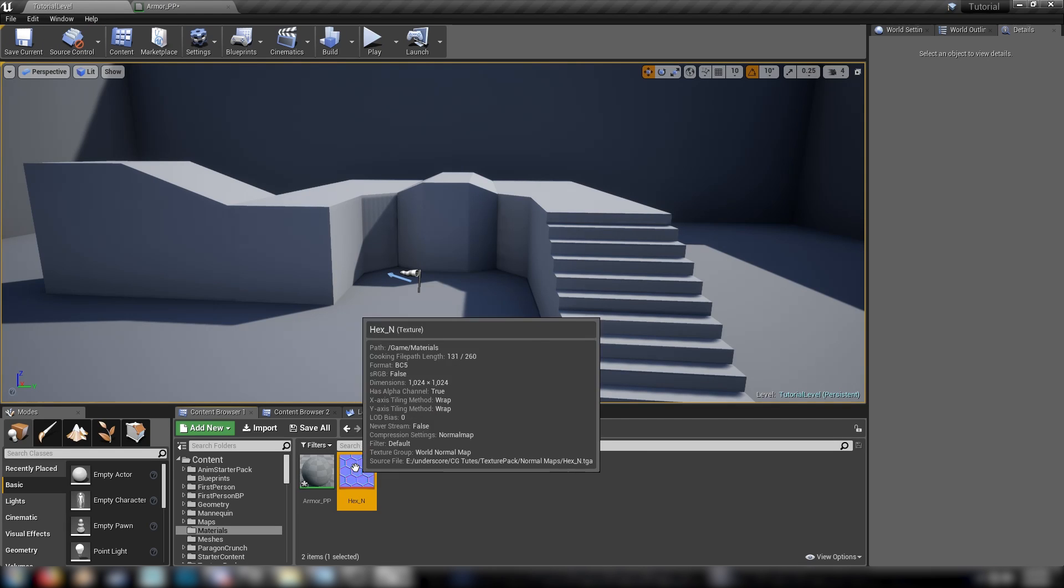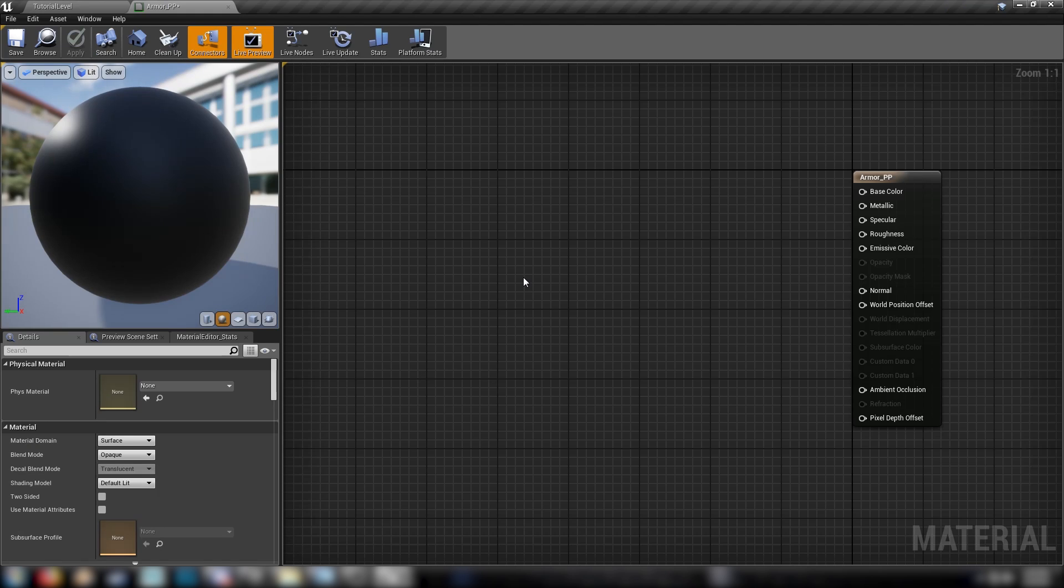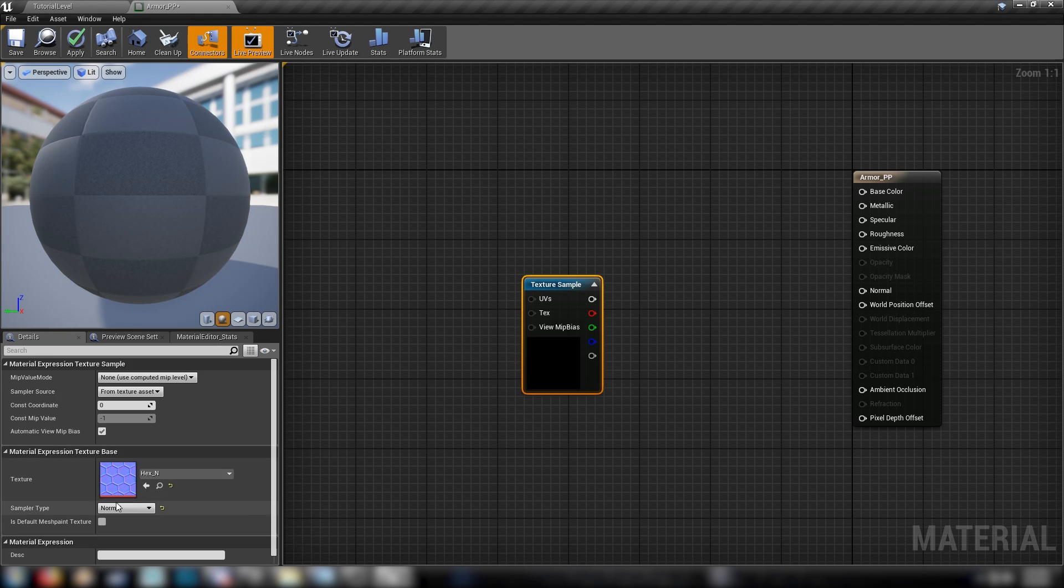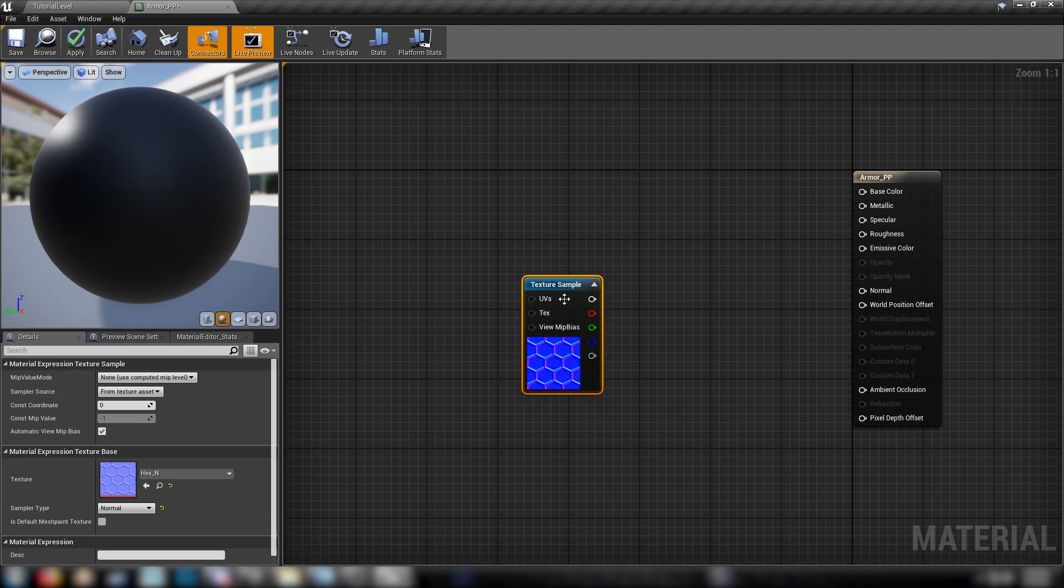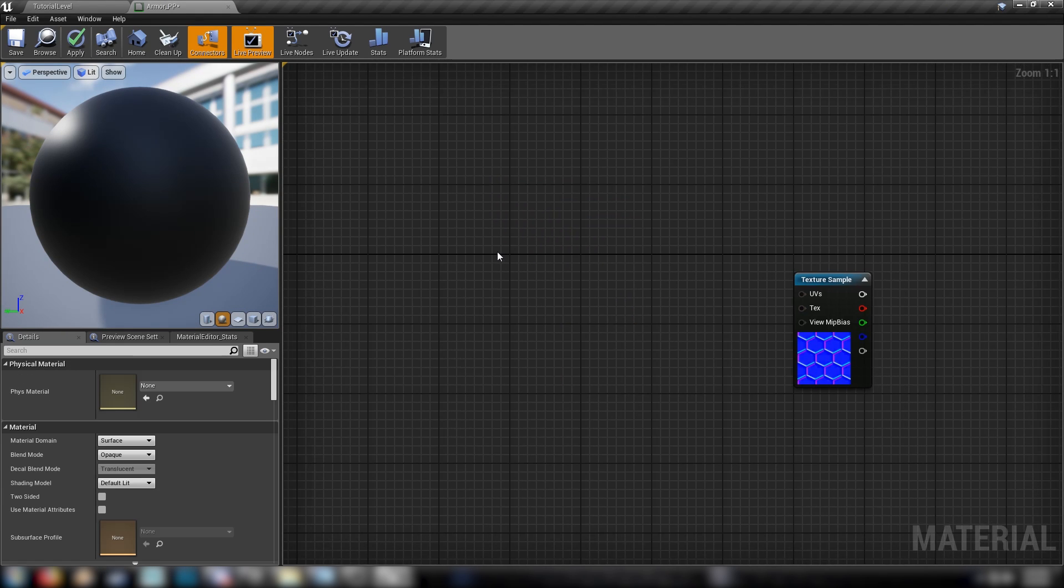A quick way to do this is to just select your texture in the content browser and then hold in T and click in your material and it will drop in your selected texture. Very simple. Very cool.